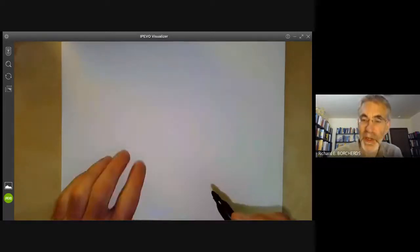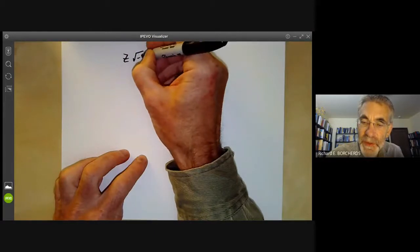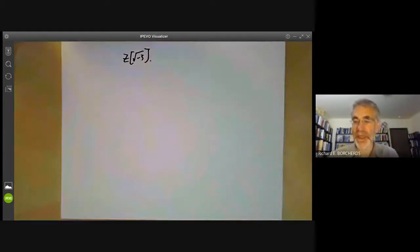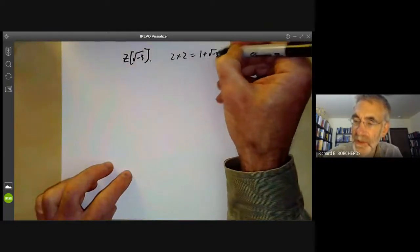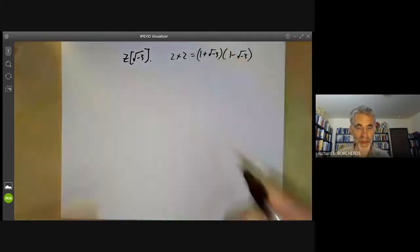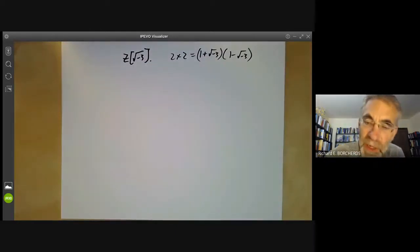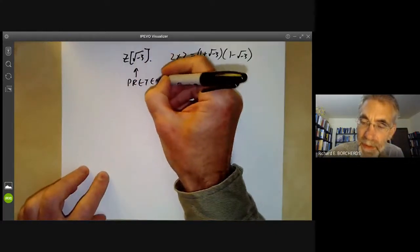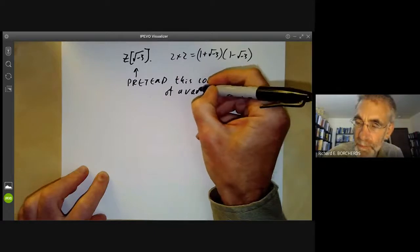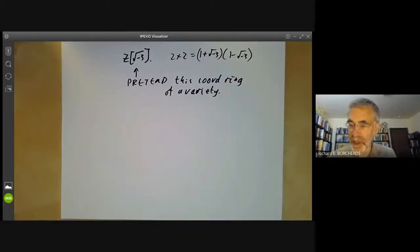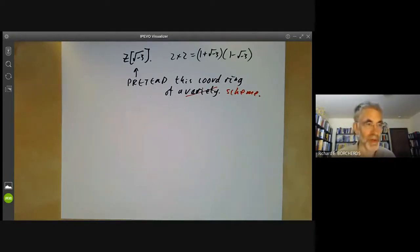Next we have an example from number theory. We look at the ring Z adjoined the square root of minus 3. This ring has the problem that it doesn't have unique factorization. For instance, 2 times 2 equals (1 plus root minus 3) times (1 minus root minus 3), and unique factorization doesn't hold. What does this have to do with singularities in algebraic geometry? We're going to pretend this is a coordinate ring of a variety — it's actually the coordinate ring of a scheme we'll study later, but we haven't covered schemes yet, so we'll pretend it's the coordinate ring of a variety.